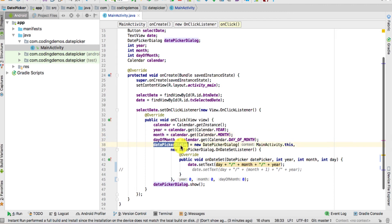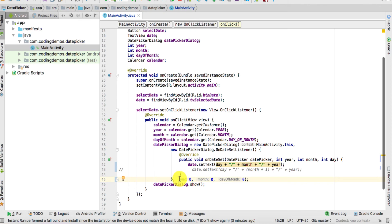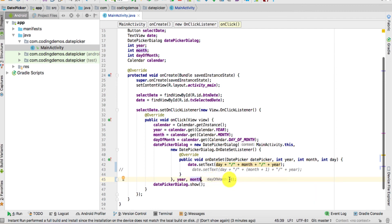In the DatePickerDialog constructor, after the onDateSet listener, pass the year, then the month, then the dayOfMonth as the initial date values. These tell the picker which date to show when it first opens.